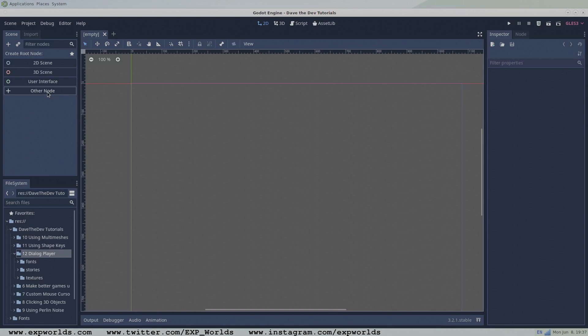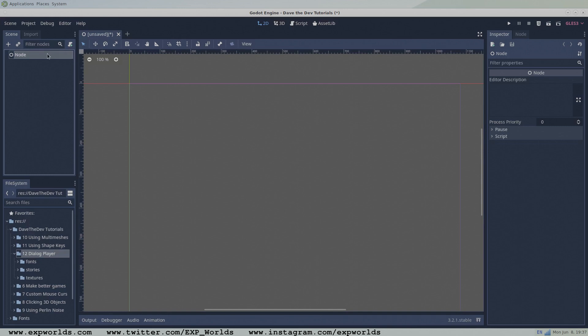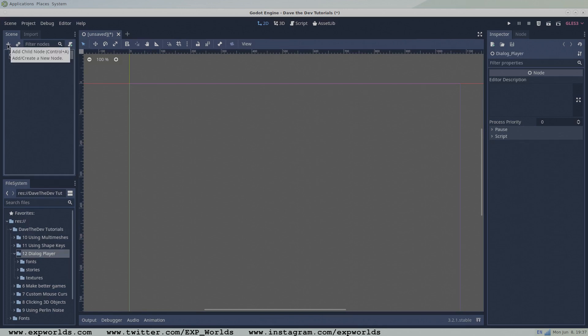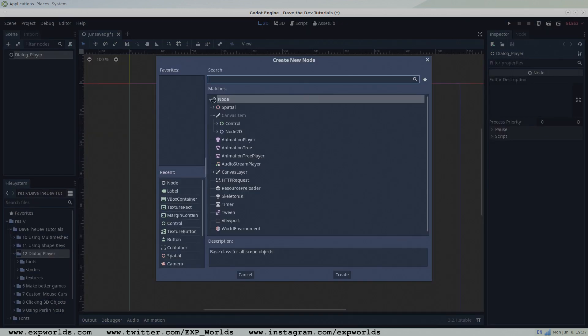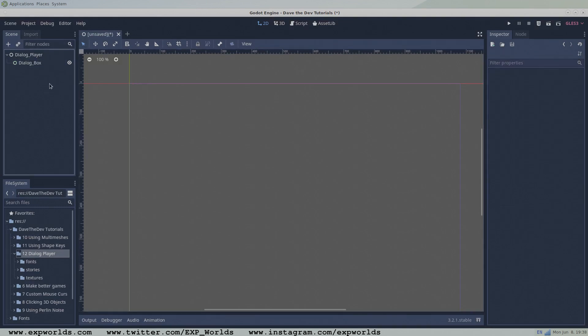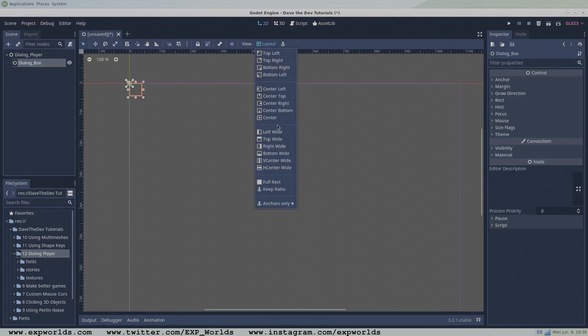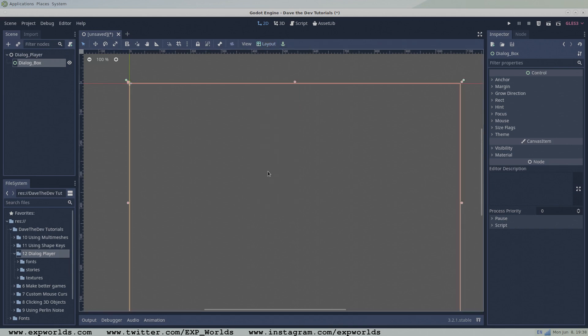We'll start by making a new scene with a basic node as its root. To the dialog player root node, add the control node that will be the root of the dialog box. Change the layout to full rect. This node will be used to hide and show our dialog box.